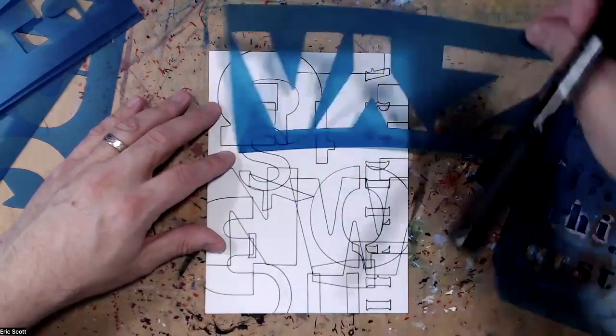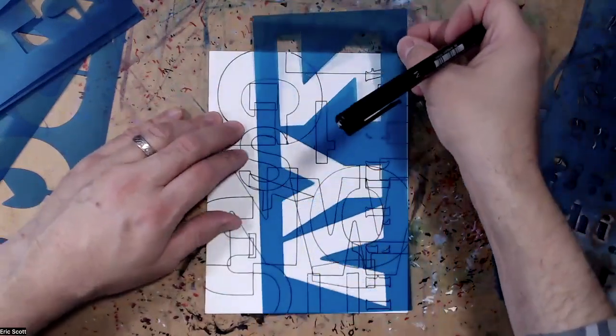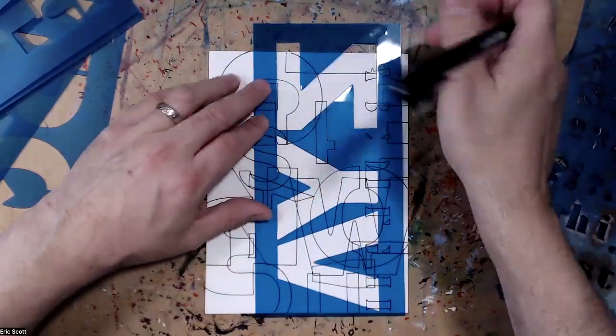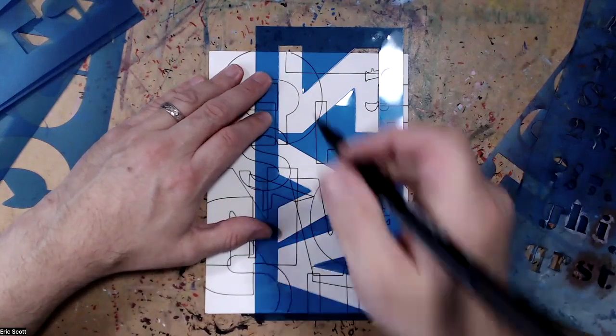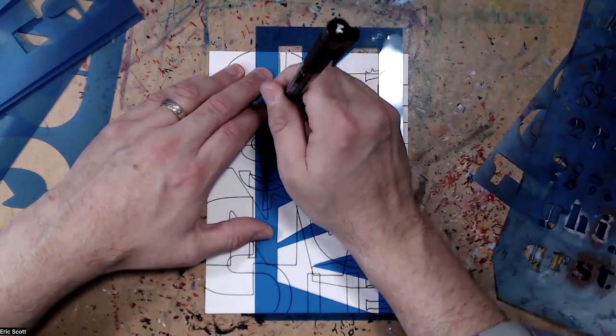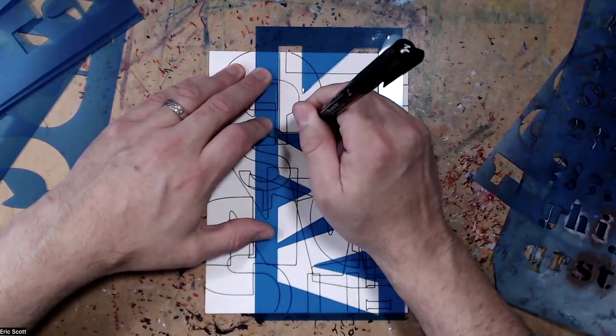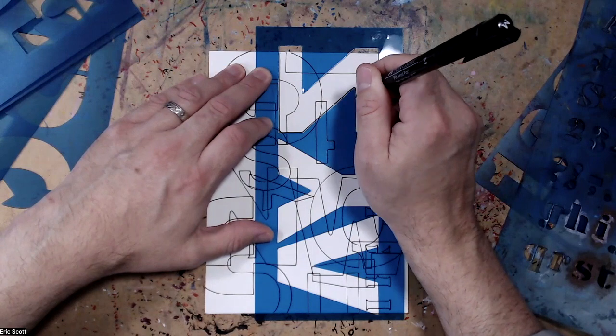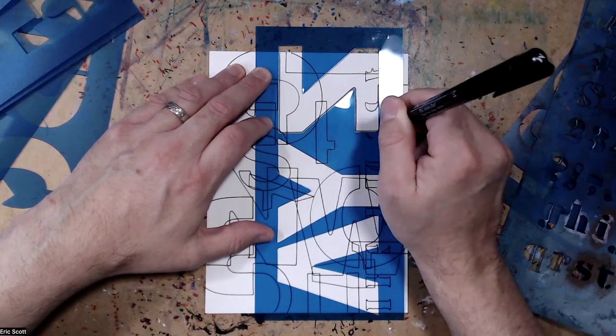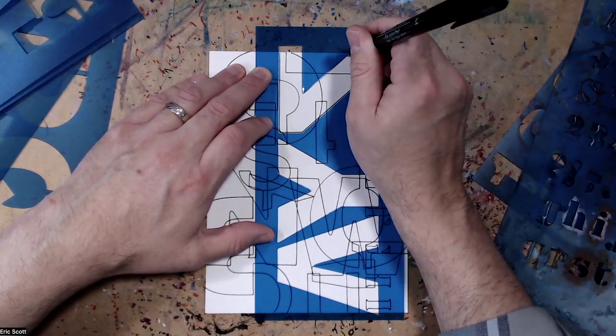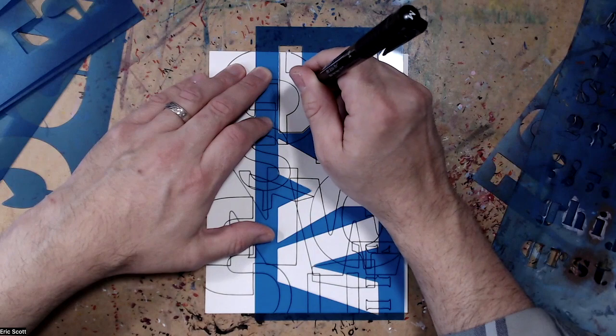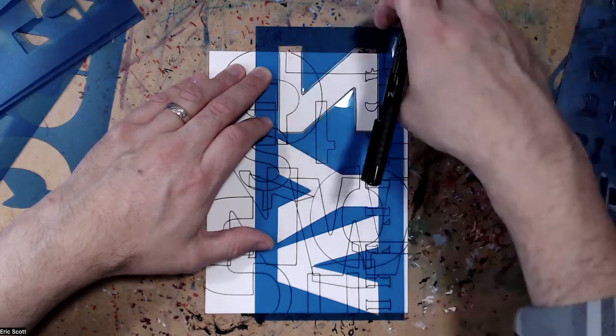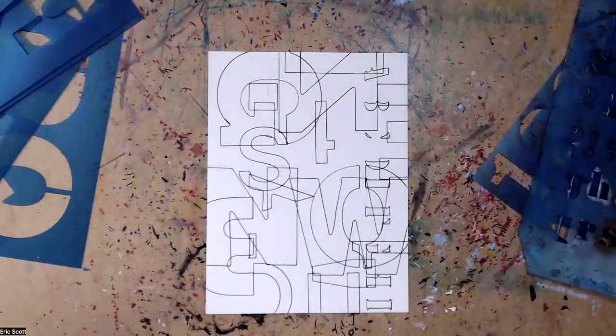Just trying to find a different, there we go, different letters, maybe go up and down. Actually, maybe I'll flip it over. It's not that it really matters too much with these letters. Yeah, I'm just getting my hand moving, just creating some kind of design.